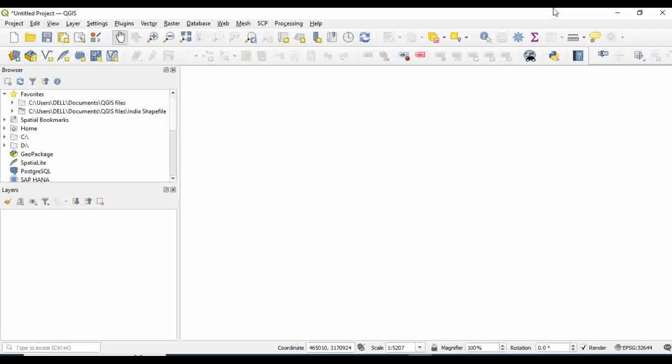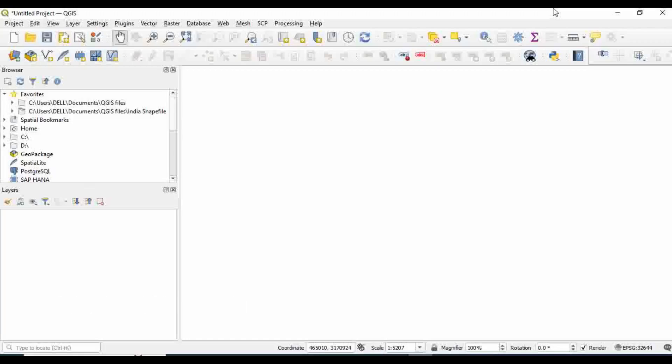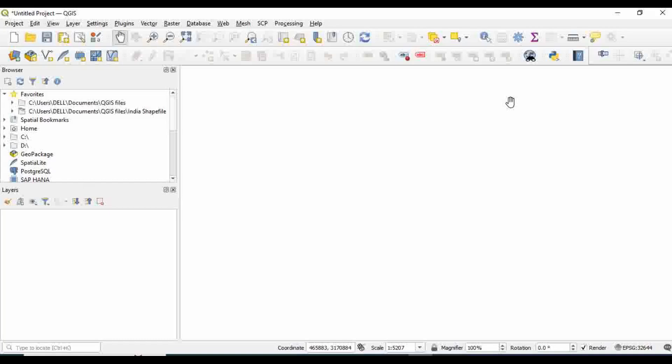In this video we'll learn how to estimate the distance from river using QGIS software. The distance from river is one of the significant parameters in deciding the impacts of disasters. More specifically, it's very useful in the analysis of flood and landslide susceptibility. It is a well-known fact that the areas nearer to river are more susceptible to flood and landslide. Now let us find out how to carry out this task in QGIS.